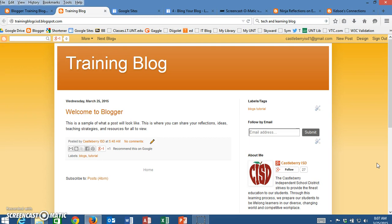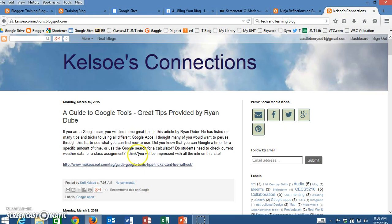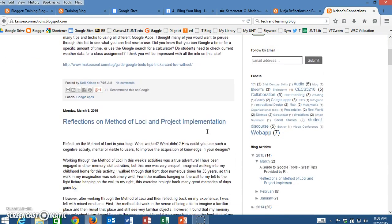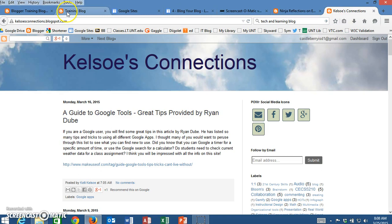The first thing you're going to want to do before you actually go to get your gadget is open a couple of those blogs. I have a couple opened here. Here's a blog that I follow that has some good information, and then here is a different blog. This happens to be my personal blog that I'm going to put on this district site. I want those two to be opened to begin with.